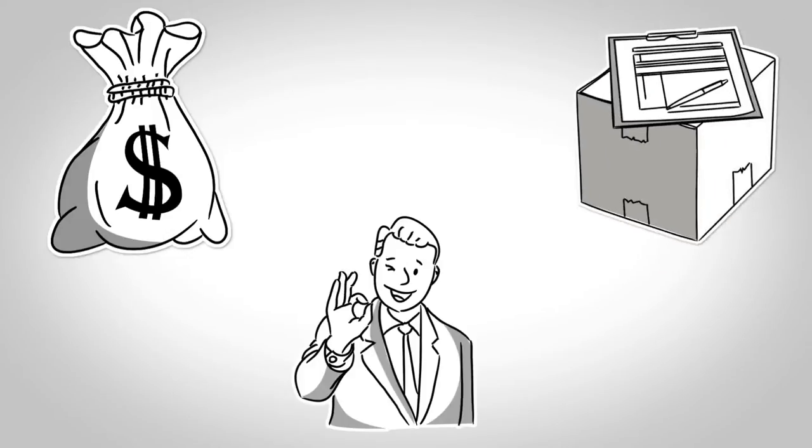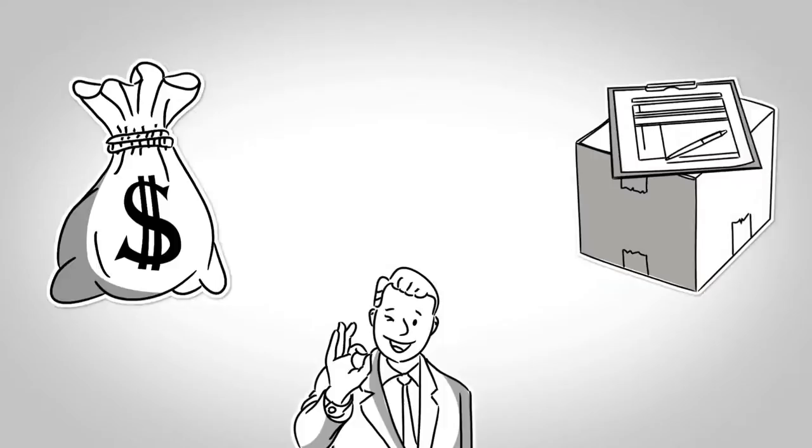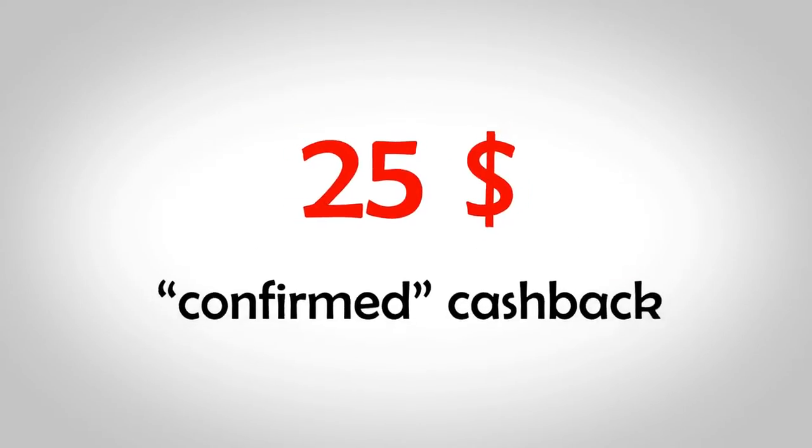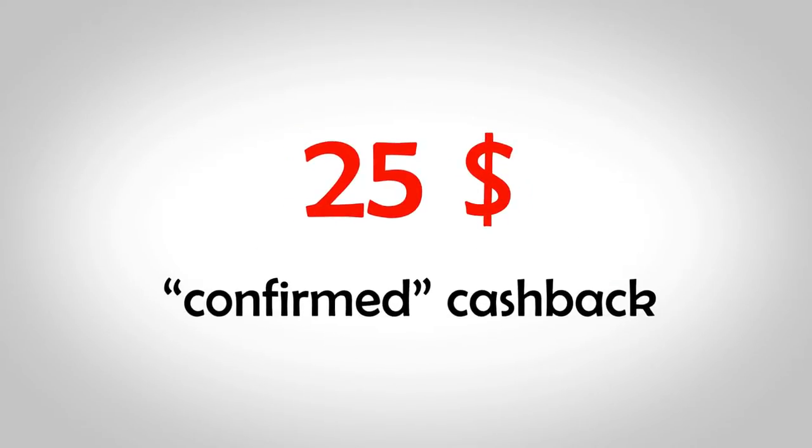As soon as the retailer pays us, your cashback becomes confirmed and can be paid to you. When you earn $25 in confirmed cashback, you can request a payout to your PayPal account.